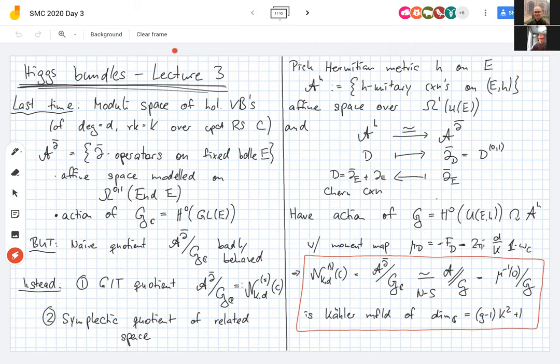In the case that the degree d equals zero, the Einstein condition just says you have a flat connection. If the vector bundle has non-zero degree, it cannot admit a flat connection by the Chern-Weil formula for computing the degree. This is basically as flat as you can hope for.